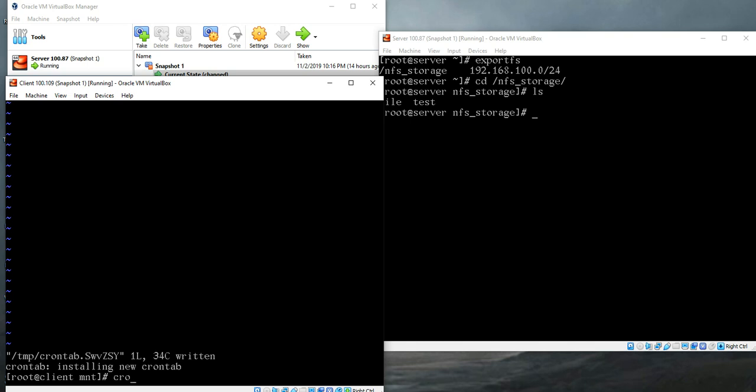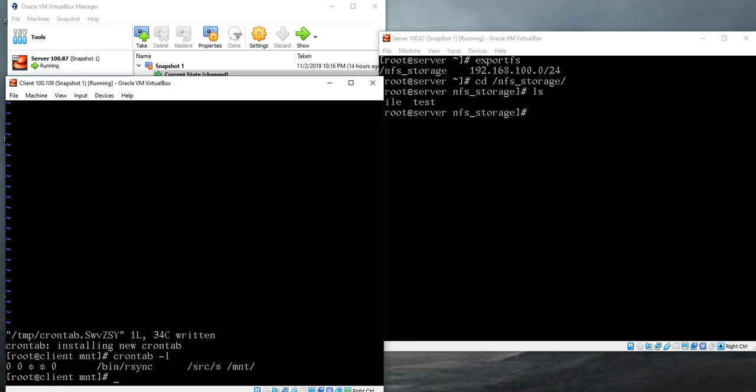You can check the crontab. Yeah, it's successful. It will now create a schedule and copy all the files from your source to the destination directory, so you don't have to think, you don't have to work manually. It's just an automatic process.